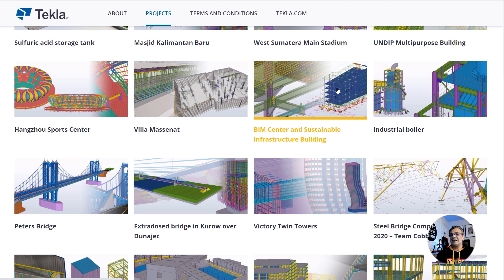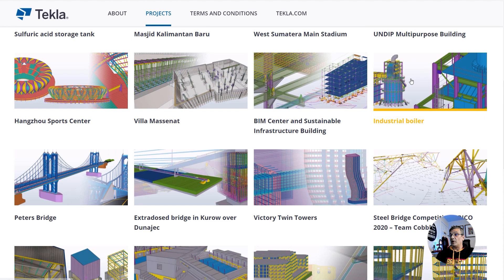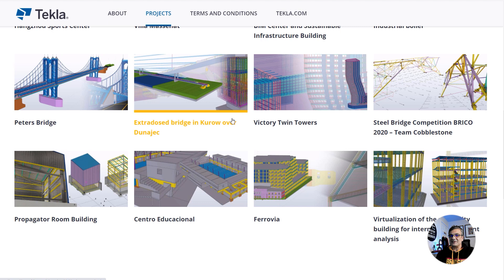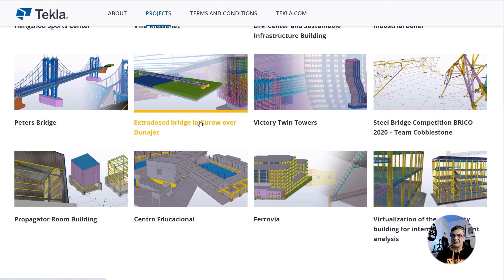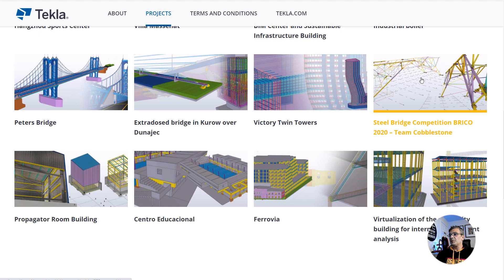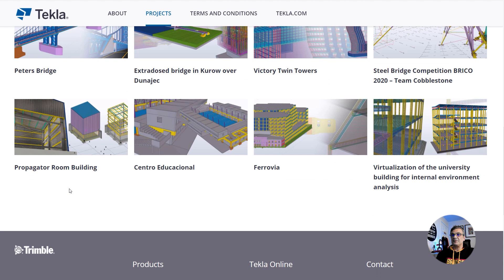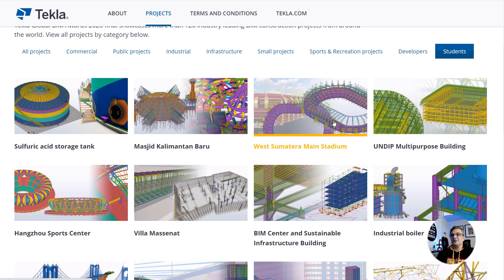We also see Villa Massenat, BIM Center and Sustainable Infrastructure Building, Industrial Boiler, Peter's Bridge — my guess is the author is Peter — an extradosed bridge in Kurov over Dunajec, Victory Twin Towers, Steel Bridge Competition Brico 2020, and more. There are three bridges in total among the entries. Feel free to vote for whichever is your favorite. Let's now have a look at the bridge projects.